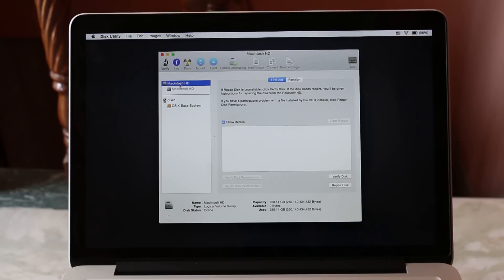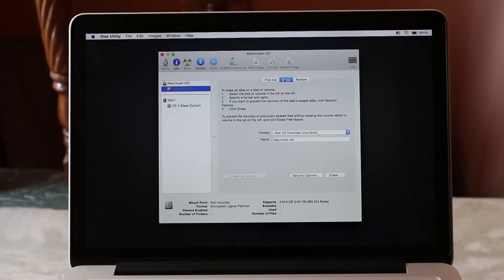Over here, select Macintosh HD, go to erase, and hit erase. This will wipe your hard disk.